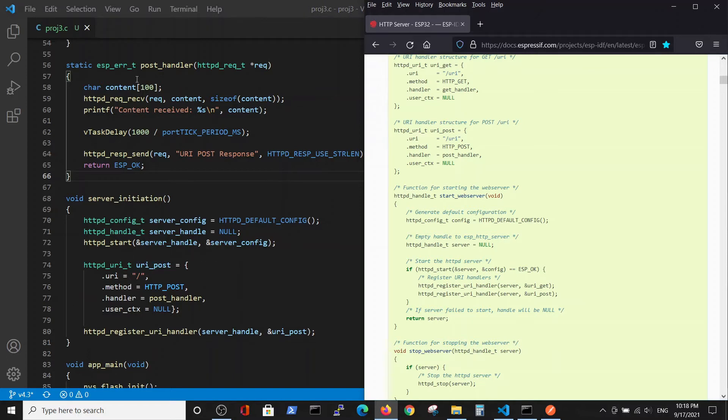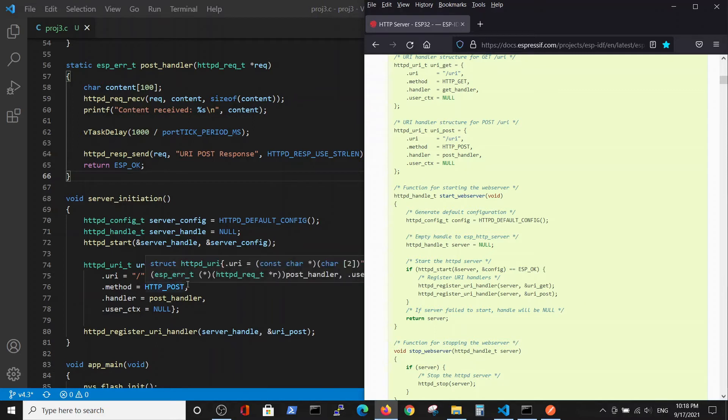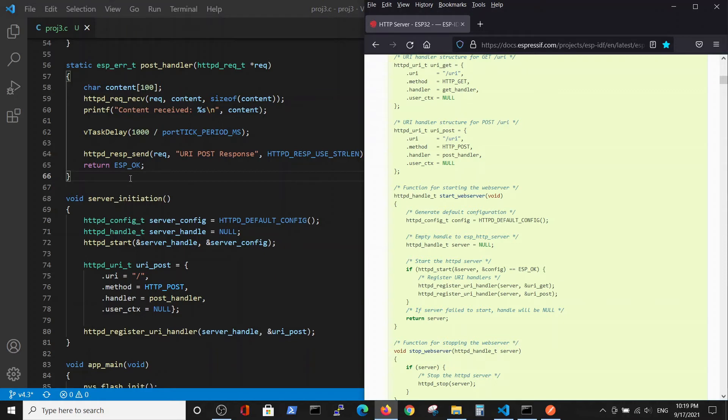The only change is HTTP POST method and we're using the POST handler which we discussed previously.